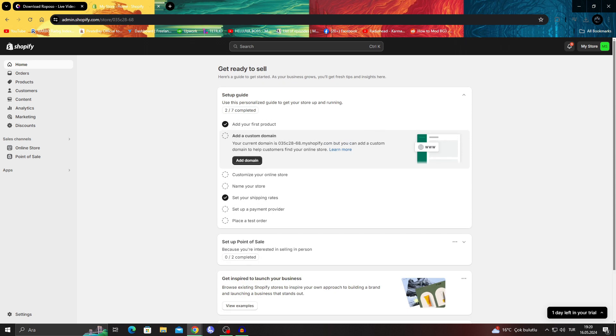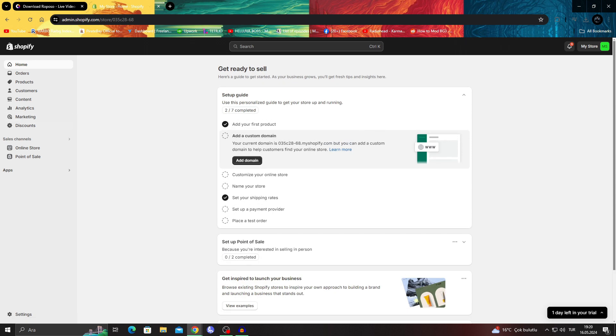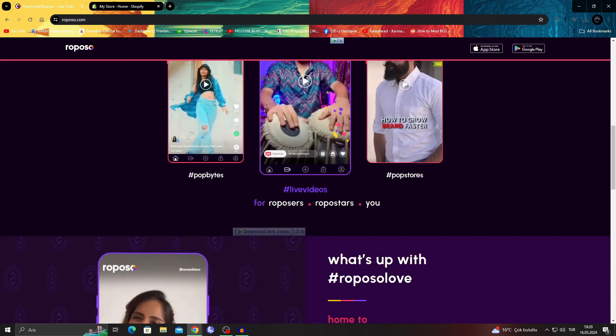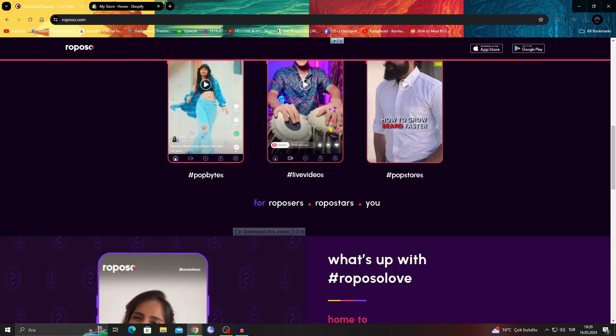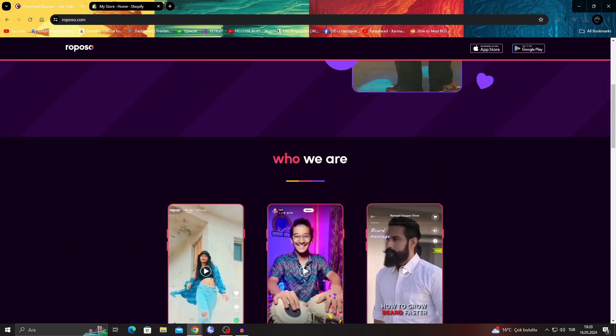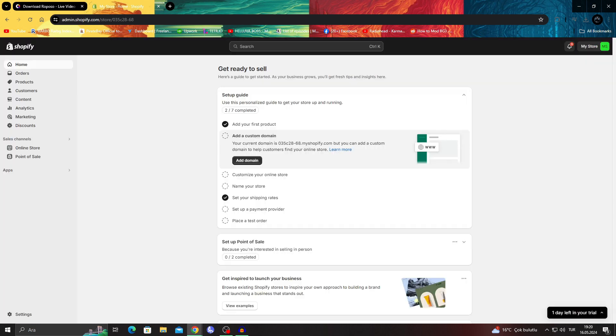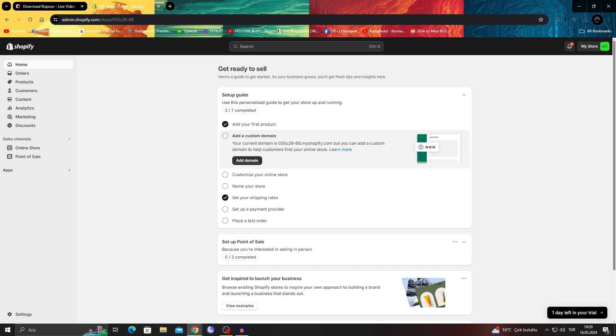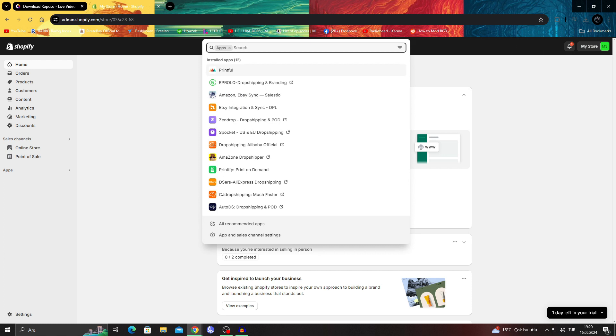How you do it is basically you go to Shopify, have your Reposo open in the background like this, and of course also open your Shopify account. When you go to your Shopify account, make sure to have an account logged in and everything, and then go to the apps section like this.